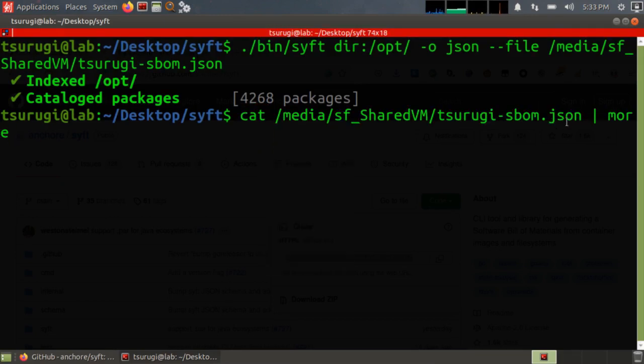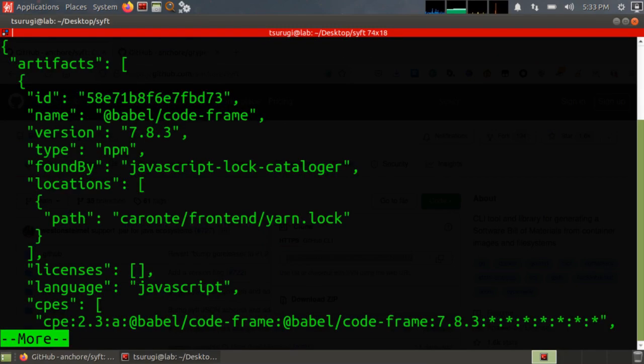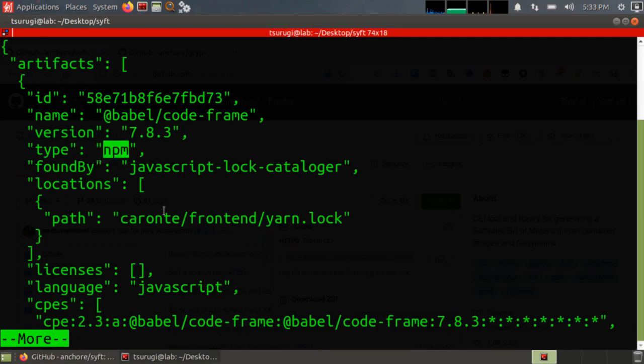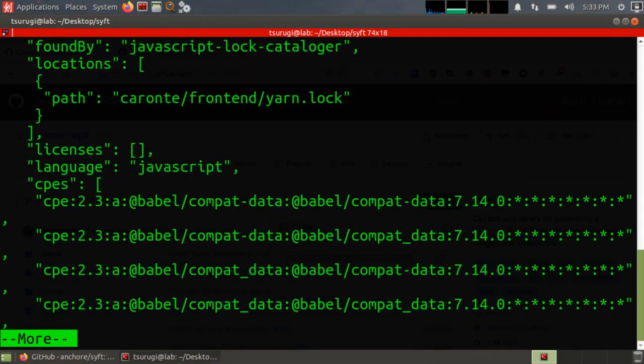I'm going to use cat against the JSON file that we just output and then pipe to more. That way we can scroll by slowly. And you can see some of the artifacts. The type of artifacts that it found are, for example, npm.